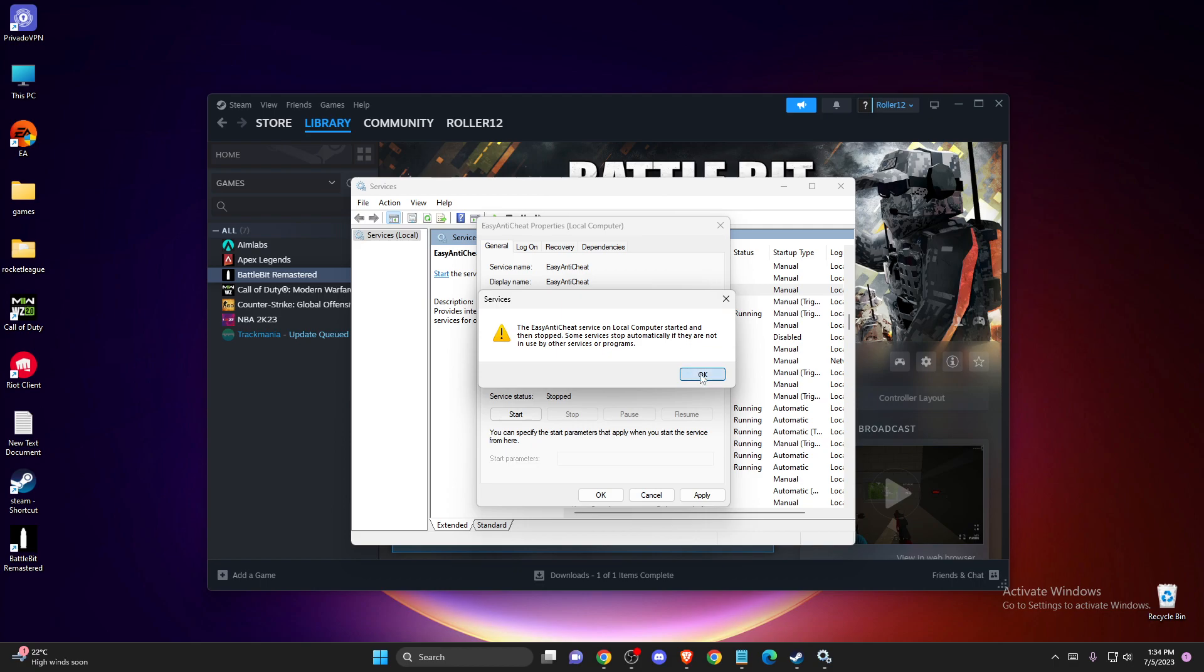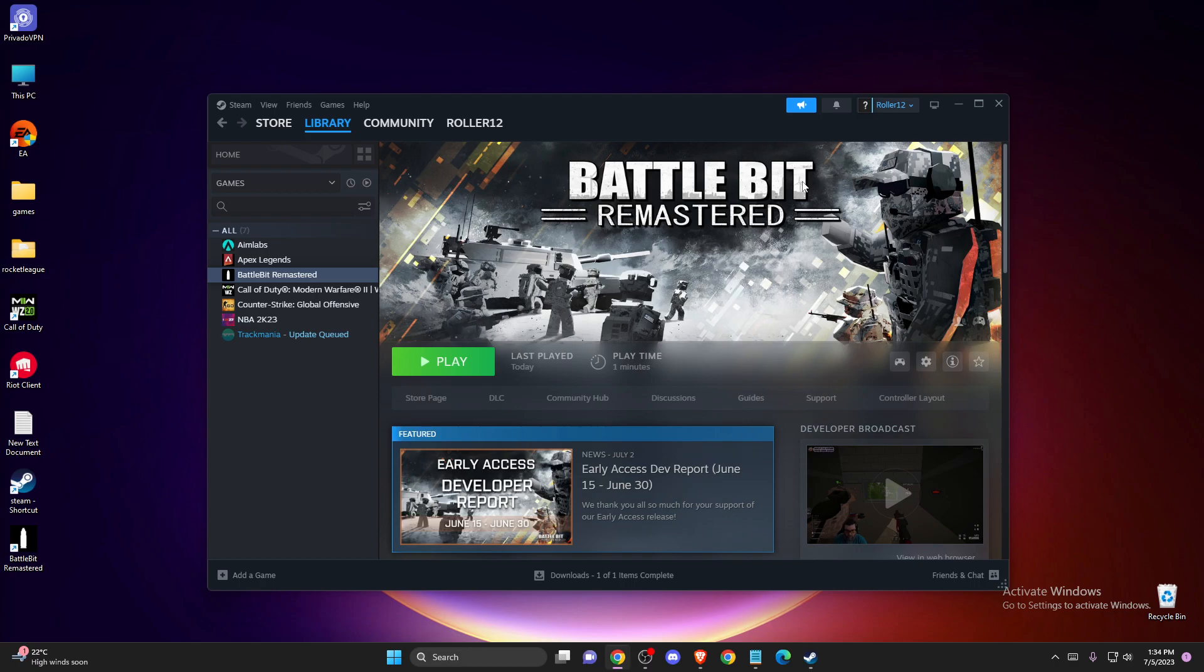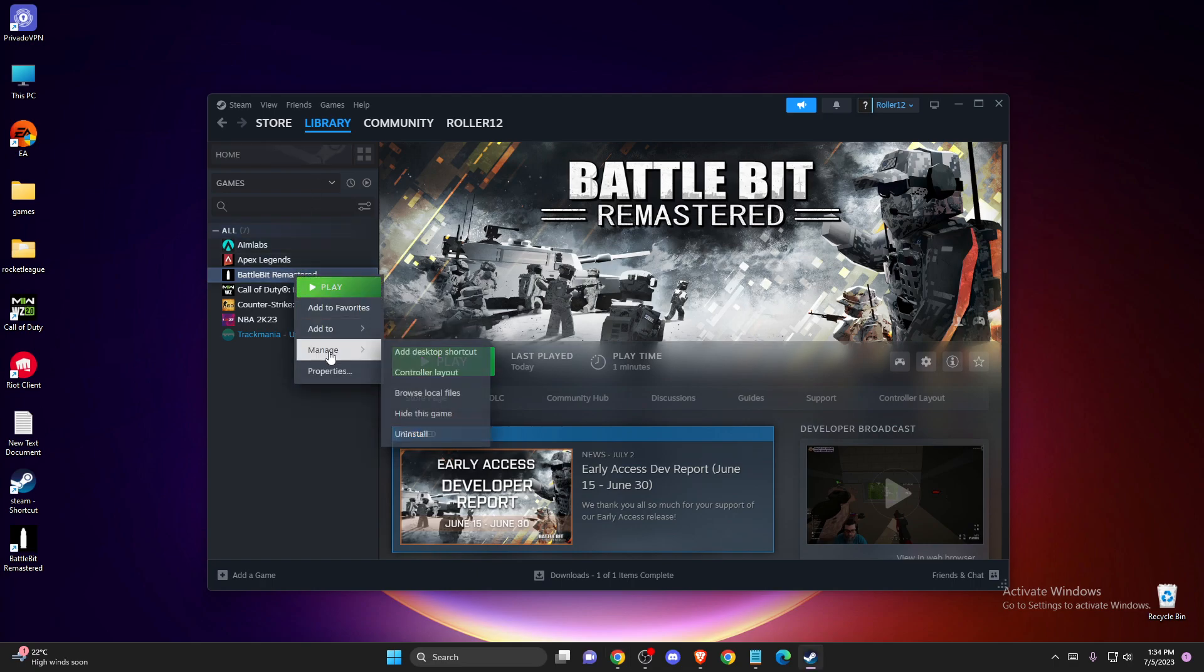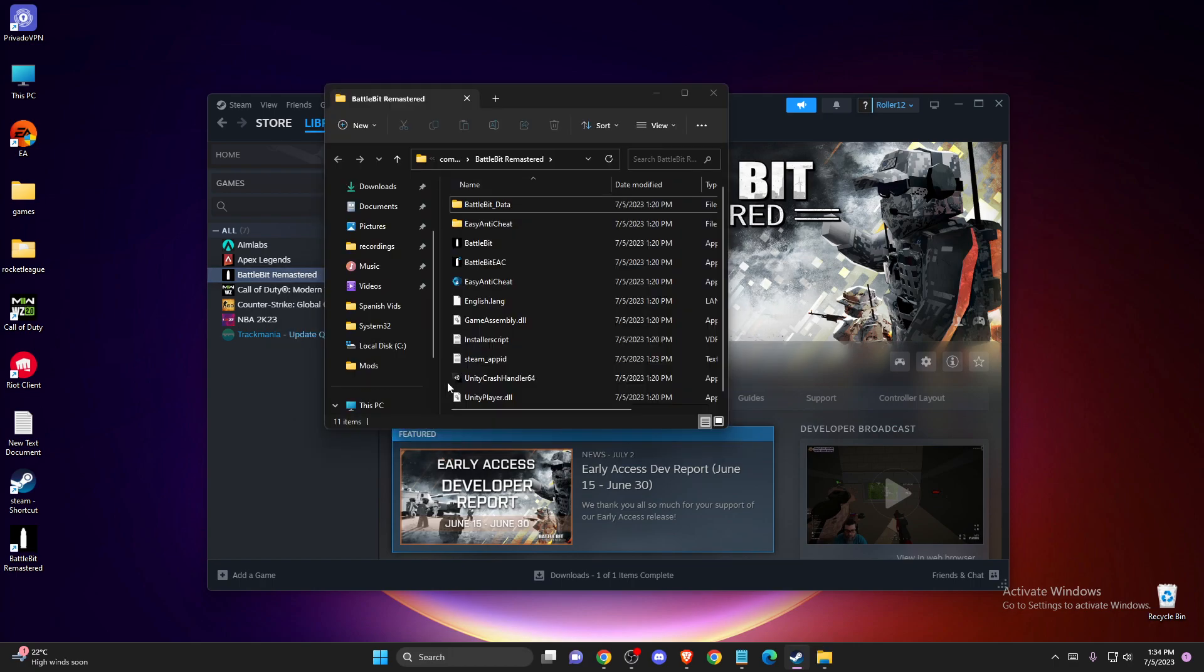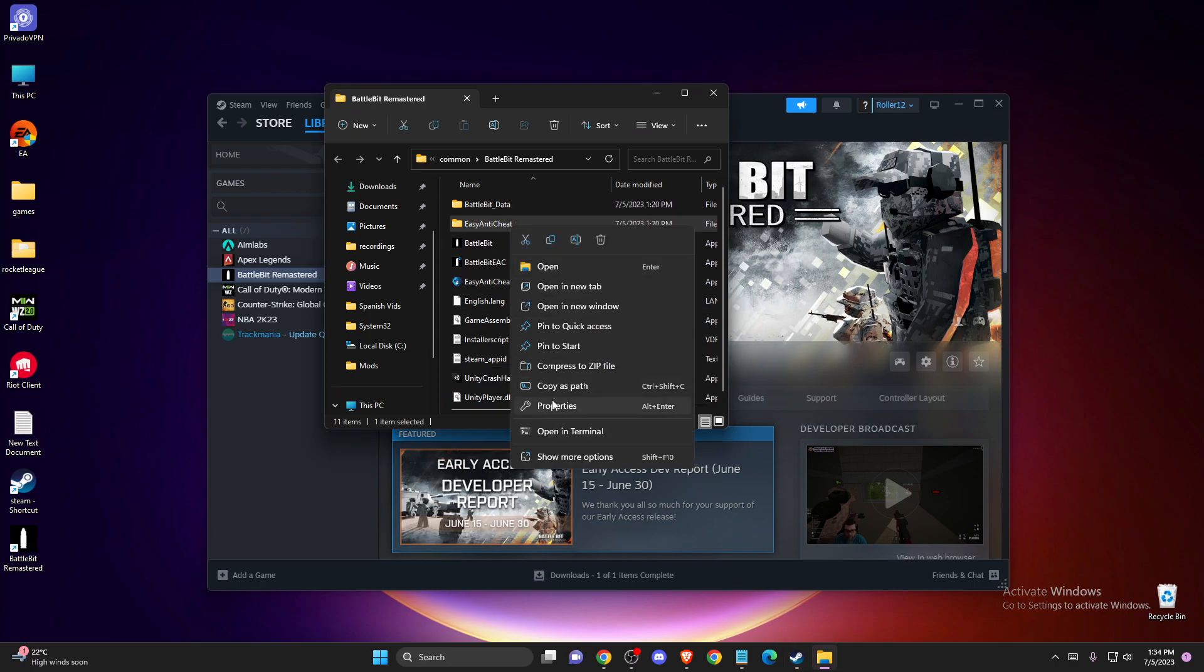Go to your game that you're having problems with - for me, it's Battle Bit Remastered. Go to Library, right-click, then go to Manage and browse local files. You need to find the Easy Anti-Cheat folder here.